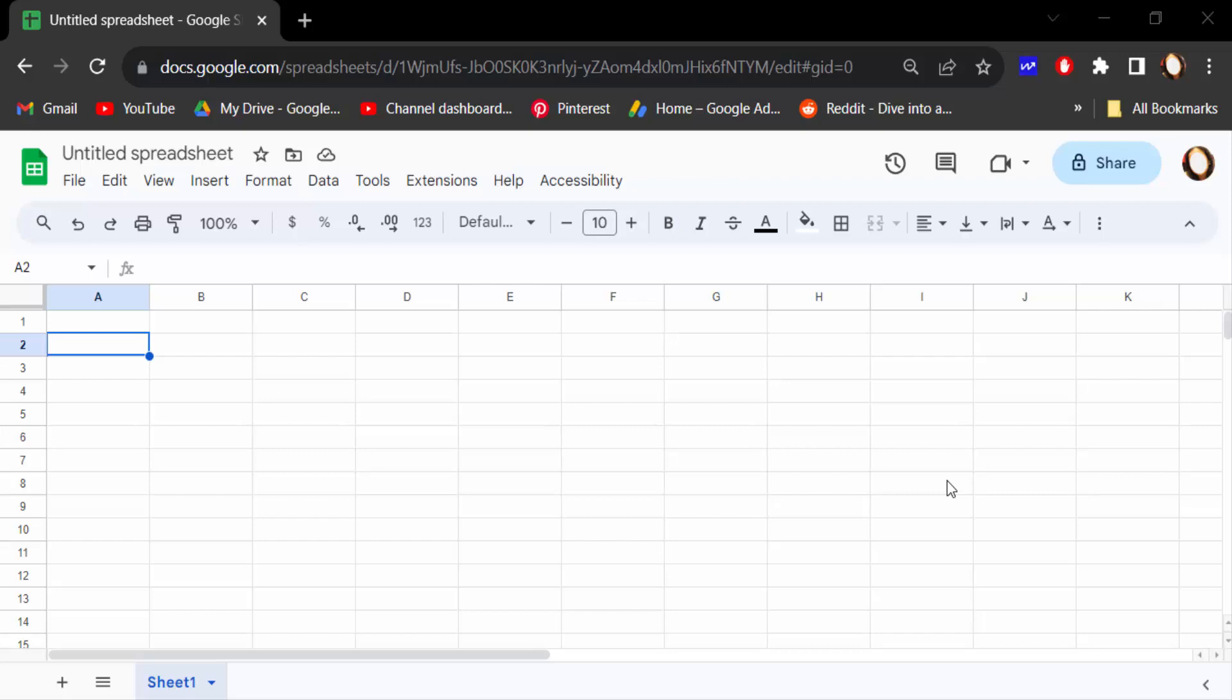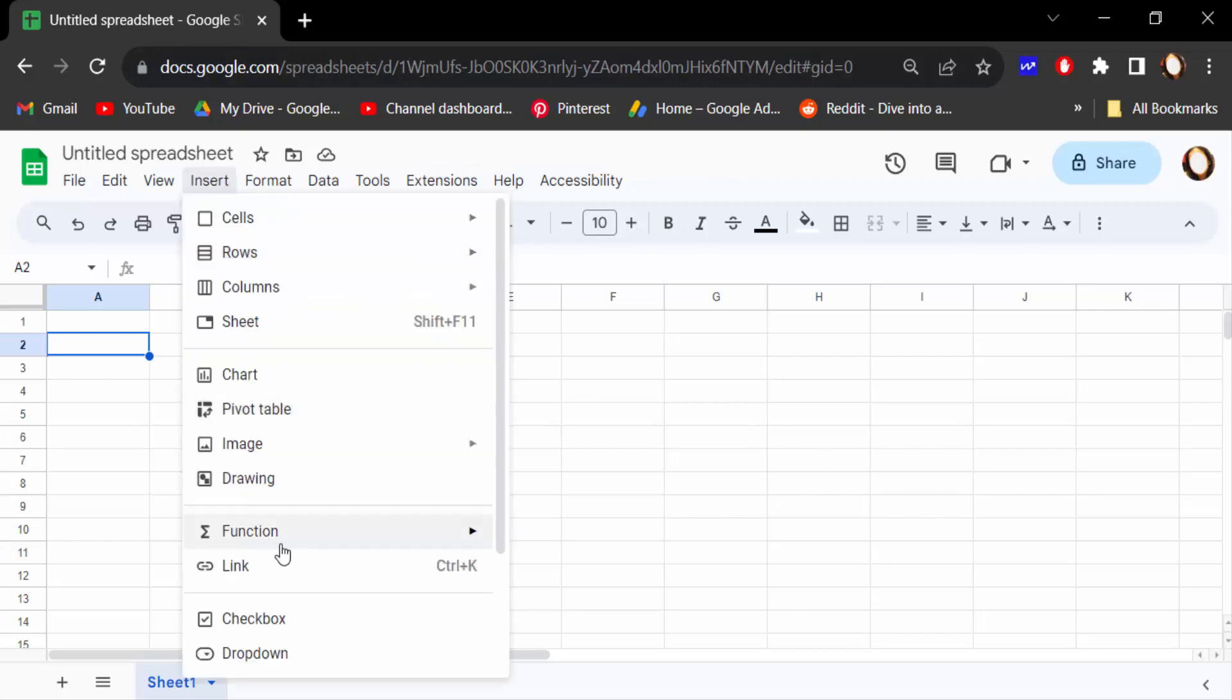Hello everyone, assalamualaikum. In this tutorial you will learn how to insert a text box in Google Sheets. So let's get started. I open a blank Google Sheets document and now I go to the Insert menu and click on Drawing.